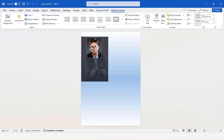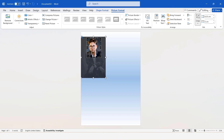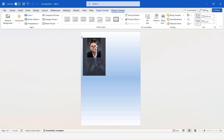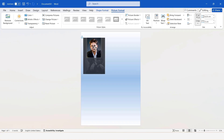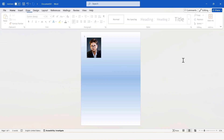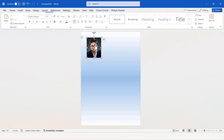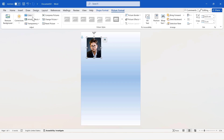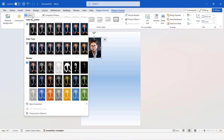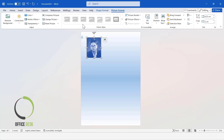The personal photo you include should be professional and appropriate for the job you're applying for. Now, I will add a color effect to the image. Feel free to add any photo effects you like. Remove the border of the picture.